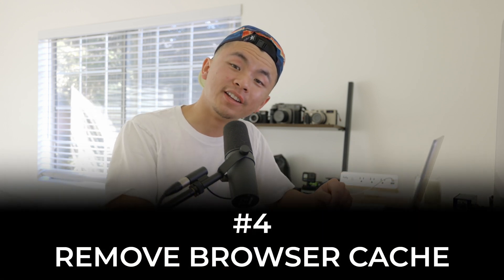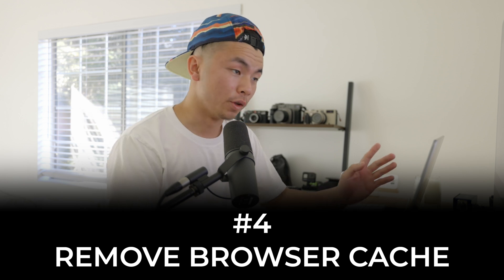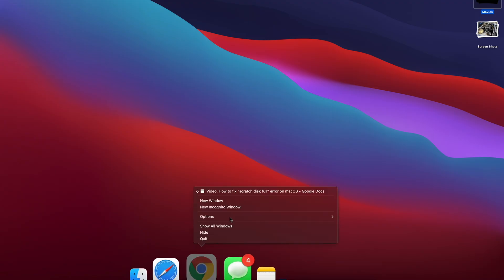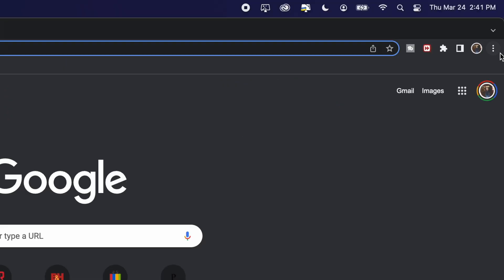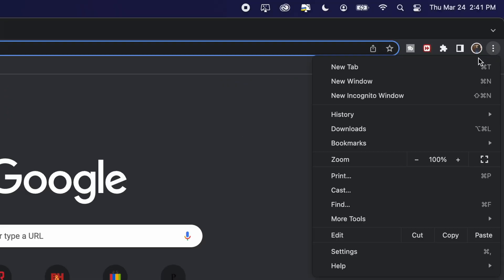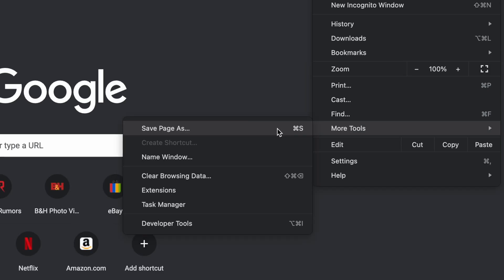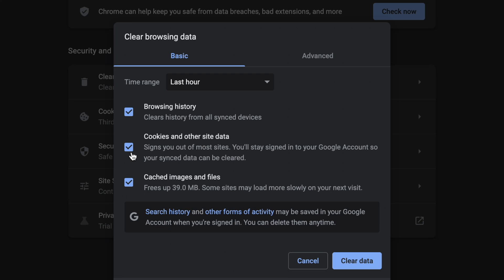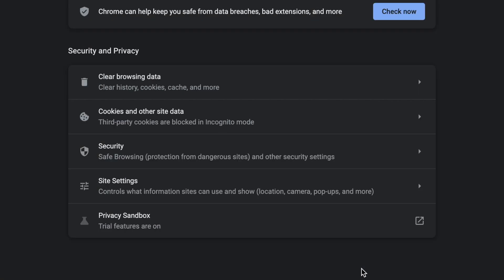The next important thing is to remove your browser's cache. Whether you use Safari or Google Chrome, the cache takes up a hidden amount of space — it stores collections of data to make opening your most popular websites faster, like Facebook or YouTube. Open Google Chrome, go to the three dots in the top right, then More Tools, then Clear Browsing Data. Delete cached images and files, cookies, and browsing history. Click Clear Data and it's done — we just saved up some megabytes.